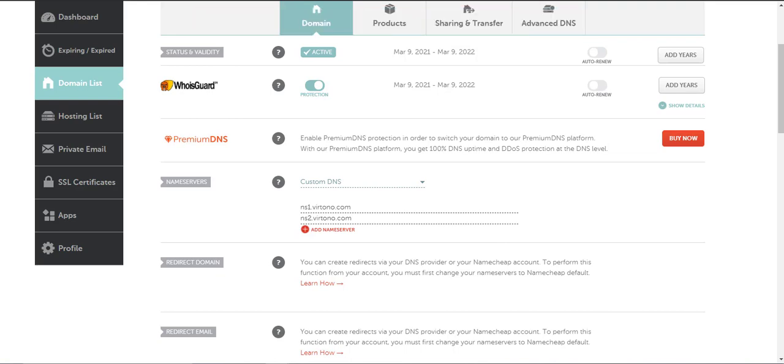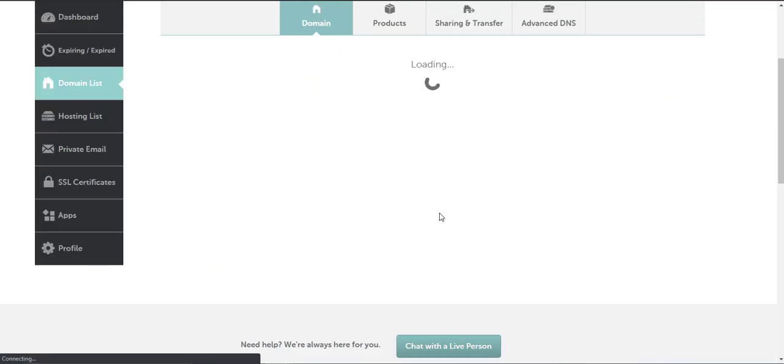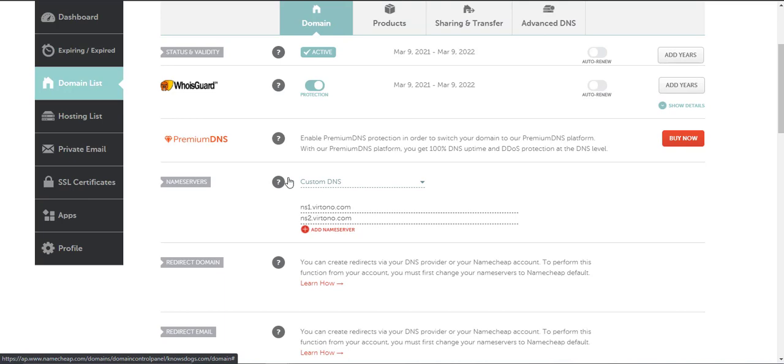But if you wish to verify that it's saved, you can simply reload the page and make sure your settings are still there. I'm going to reload, and my settings are all still there.